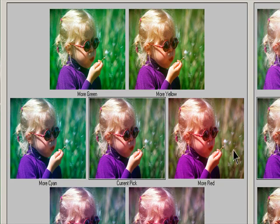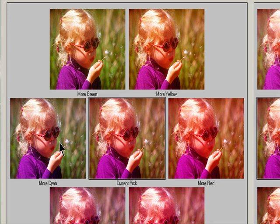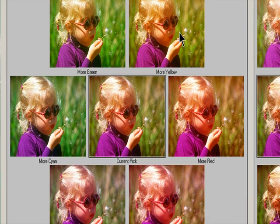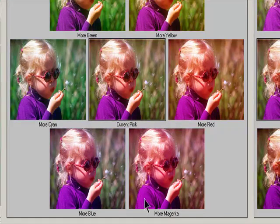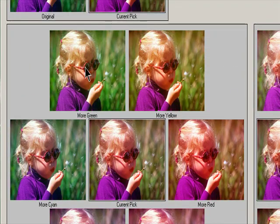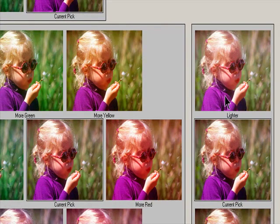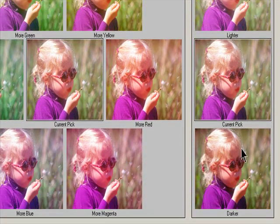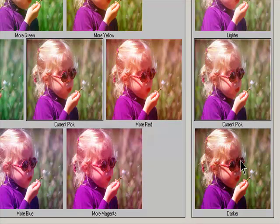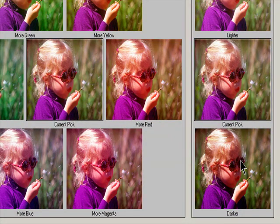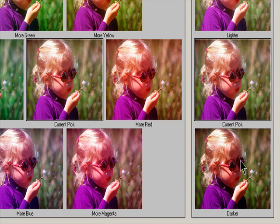Adjust the Color and Brightness. To add a color to the image, click the appropriate color thumbnail. To subtract a color, click the thumbnail for its opposite color. To adjust brightness, click a thumbnail on the right side of the dialog box. The thumbnails are cumulative—for example, clicking the More Red thumbnail twice applies the adjustment twice. Each time you click a thumbnail, the other thumbnails change. The three Current Pick thumbnails always reflect the current choices.